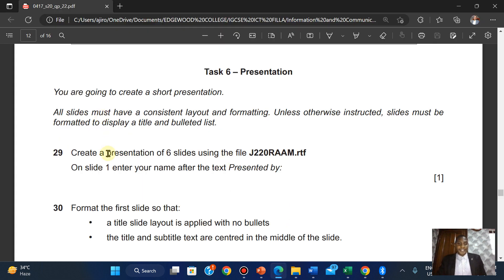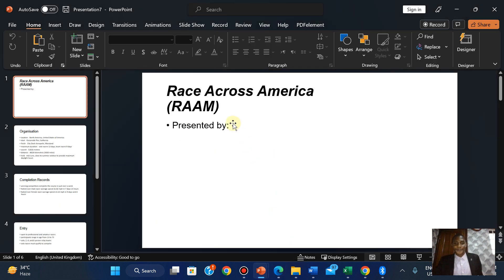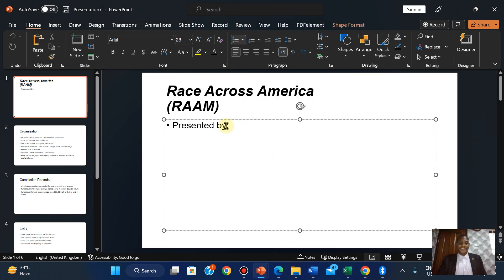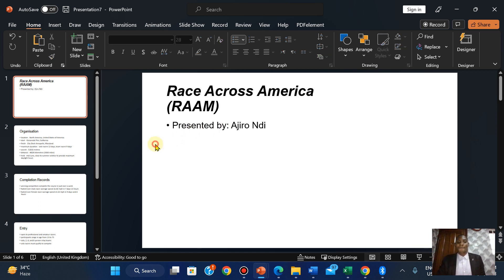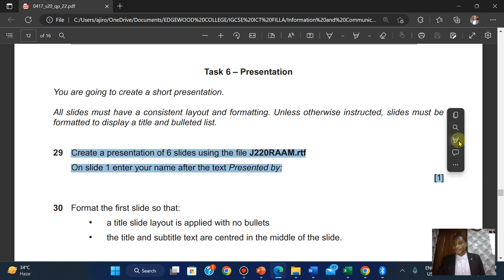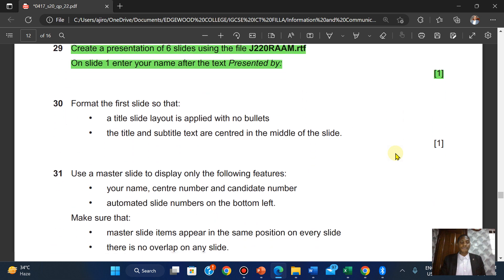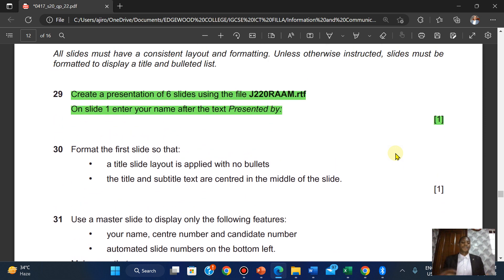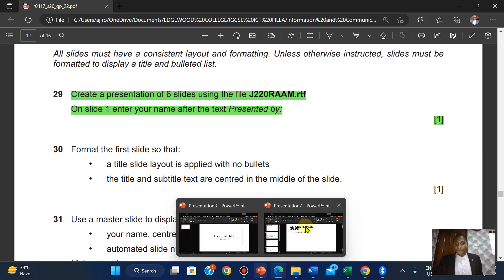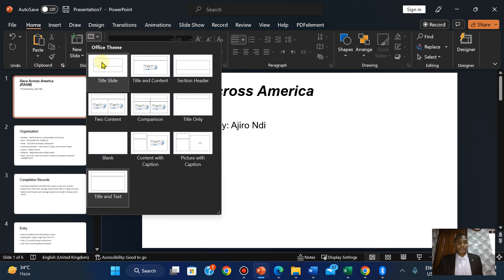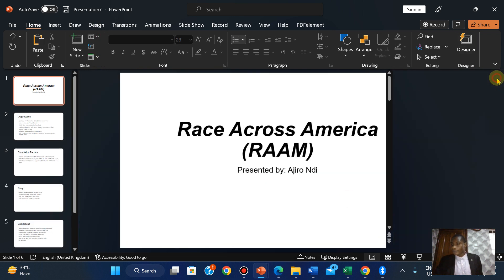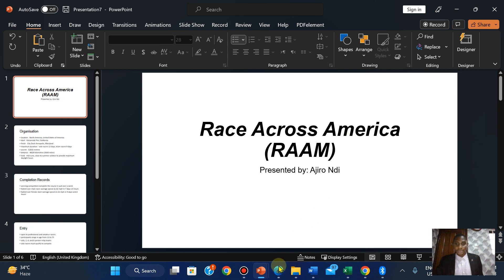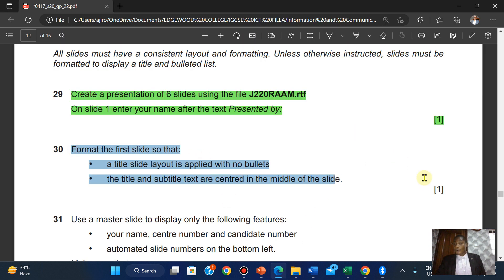Create a presentation of six slides. On slide one, enter your name after the text 'presented by.' Format the first slide so that a type 2 slide layout is applied with no bullets. When you apply the first layout, it takes off all bullets.